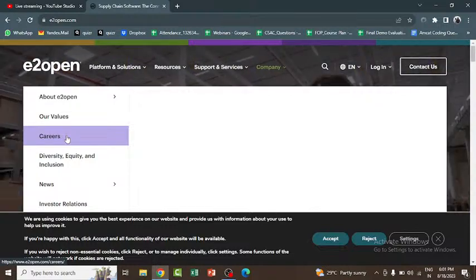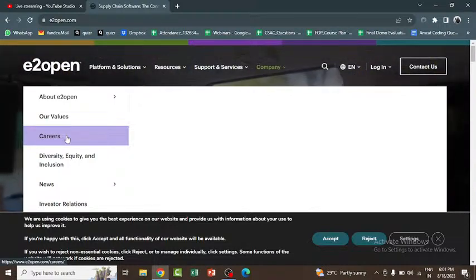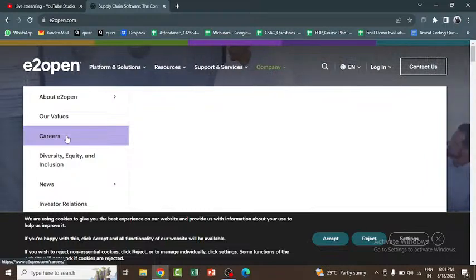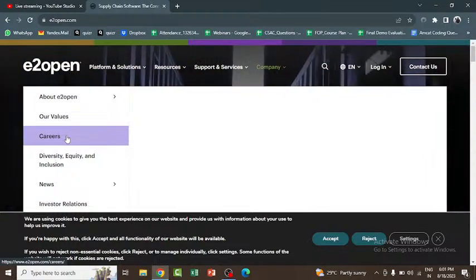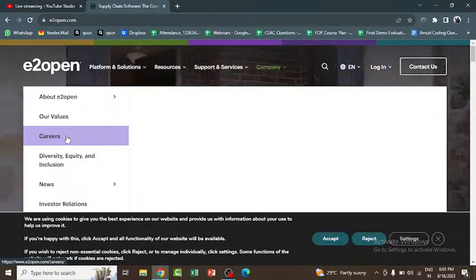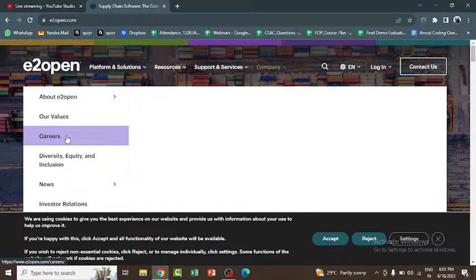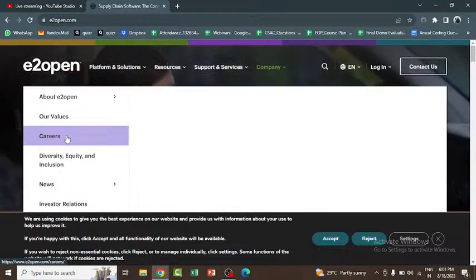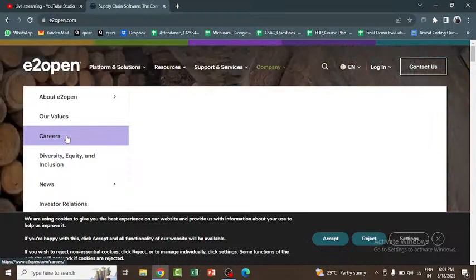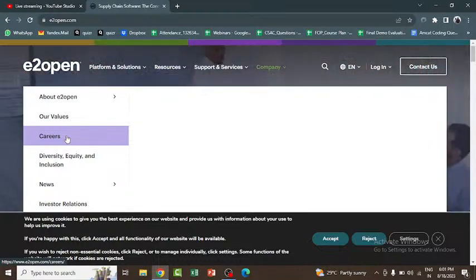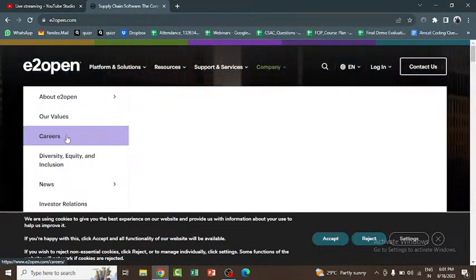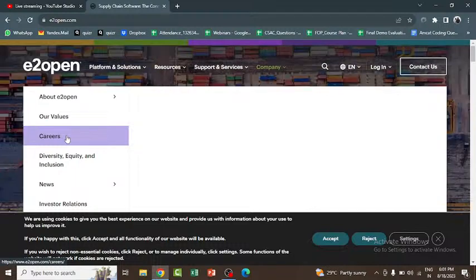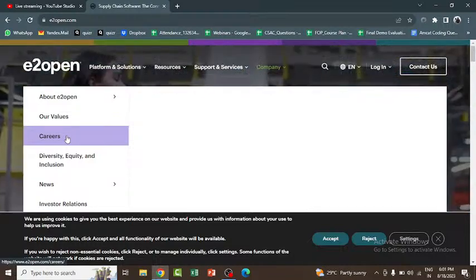For freshers, the job role is Associate Software Engineer. The educational qualifications eligible for this role are B.E., B.Tech in Computer Science, and MCA. Both freshers as well as experienced candidates can apply for this particular role.